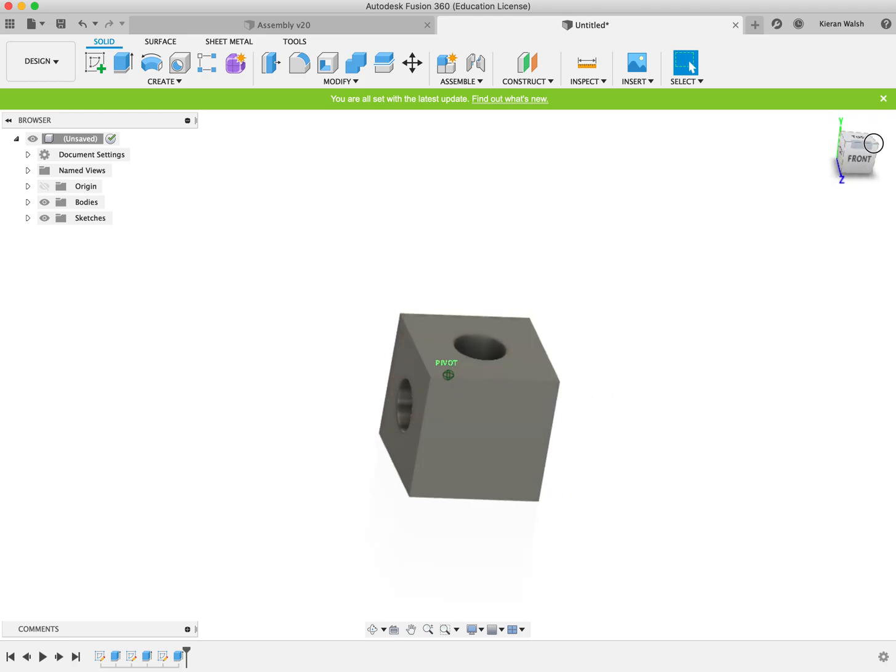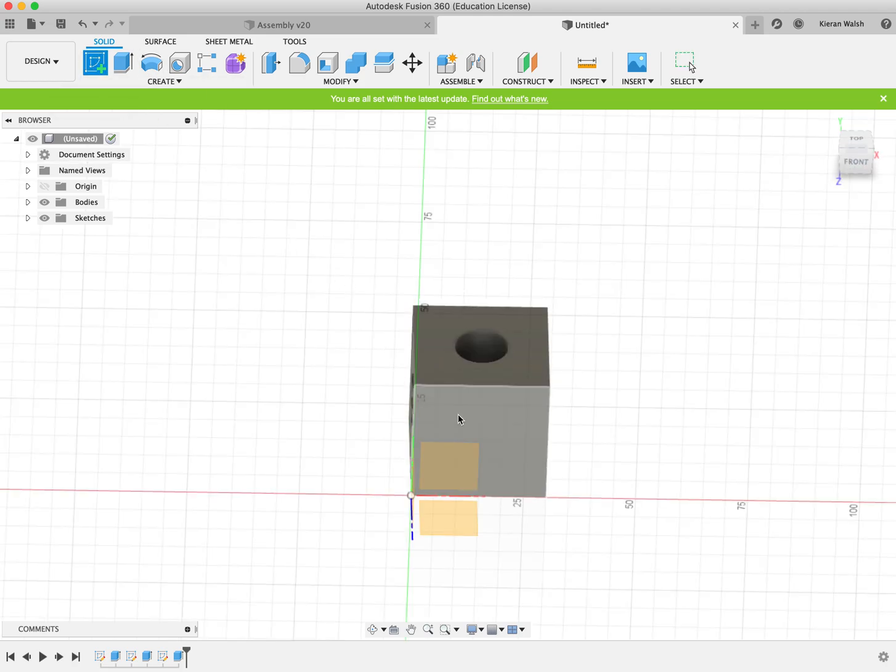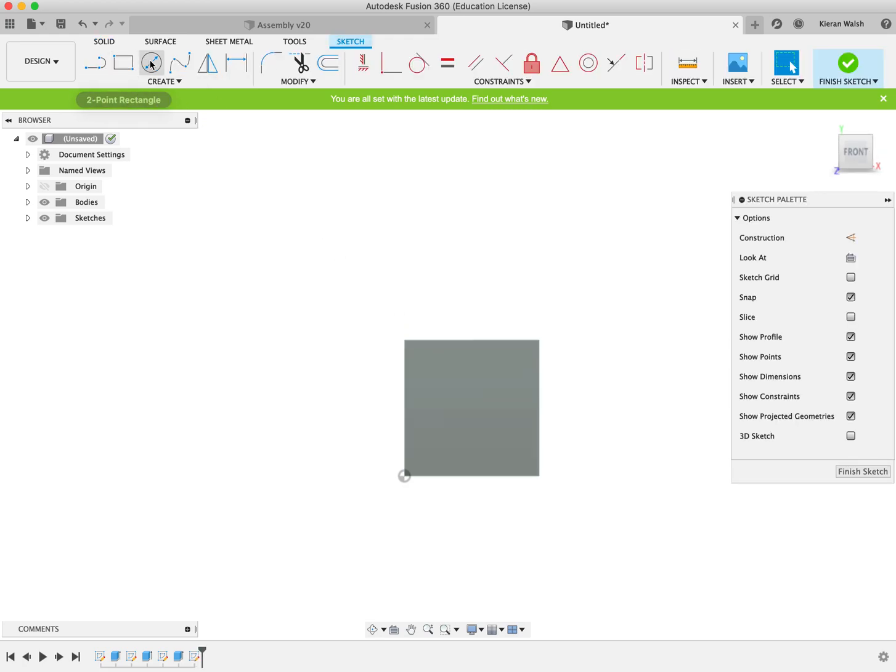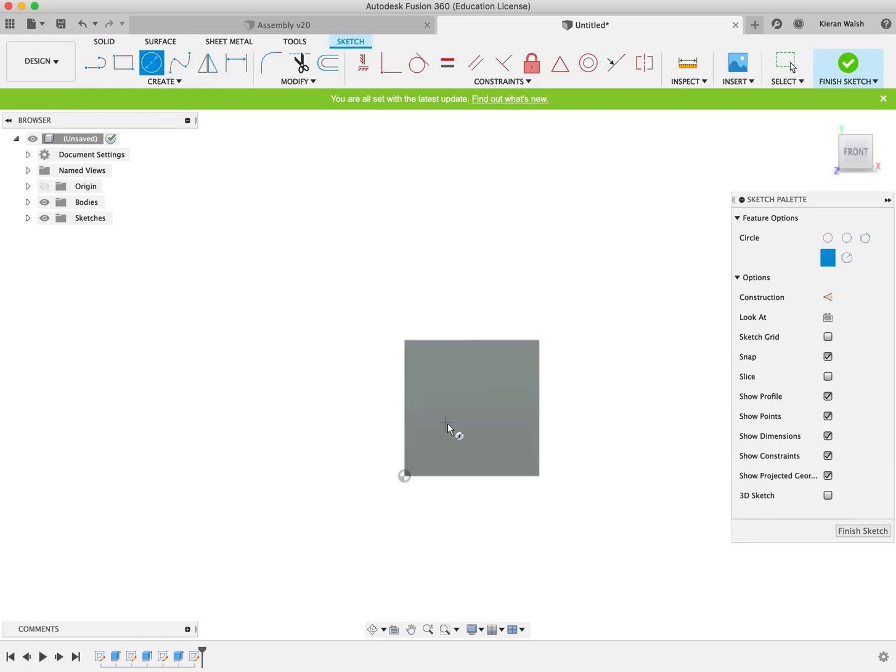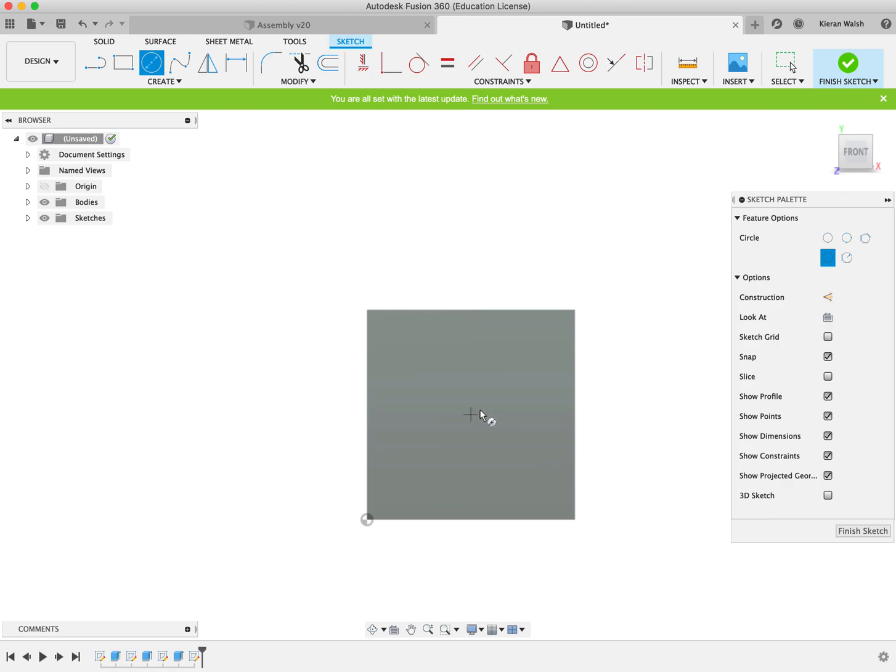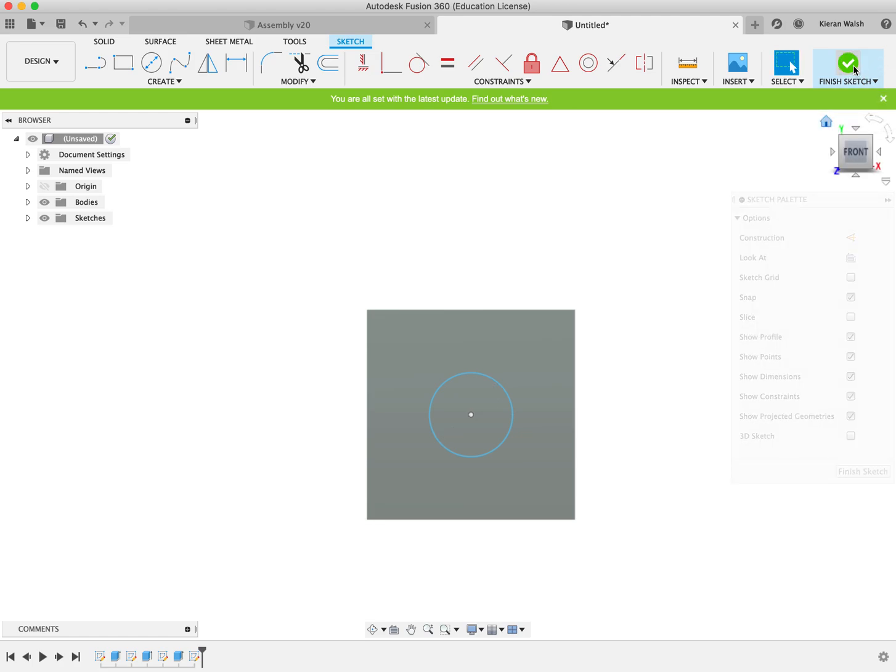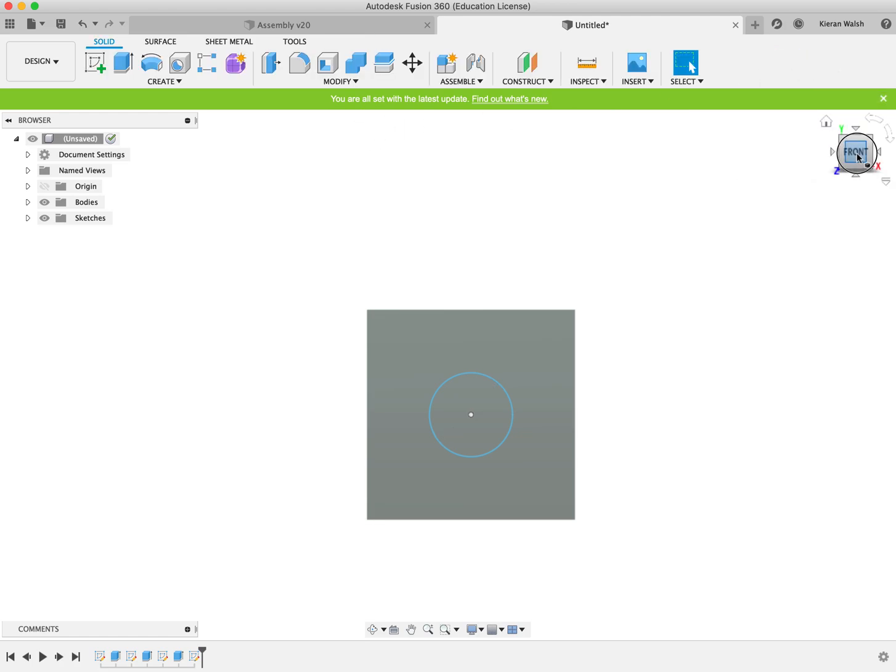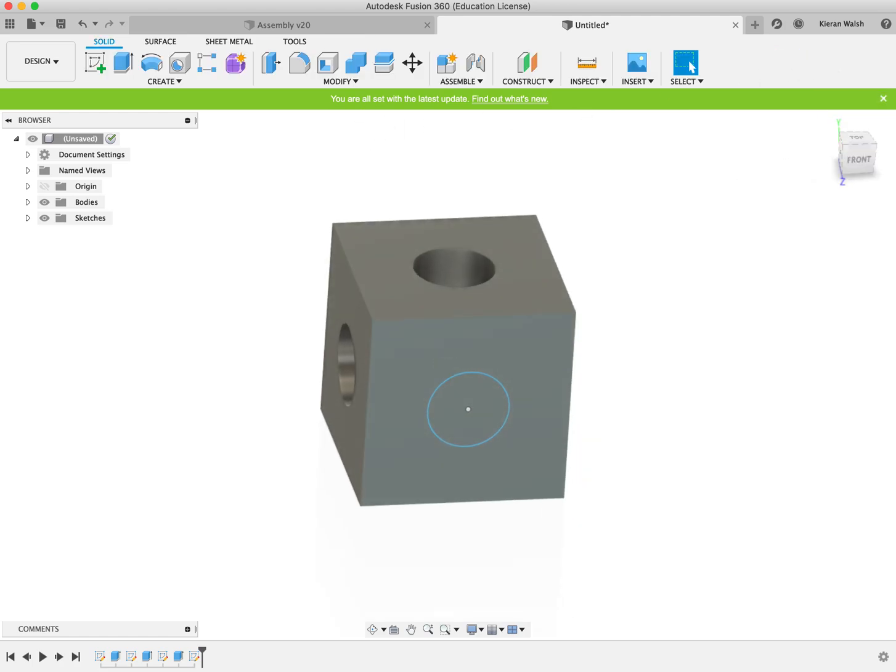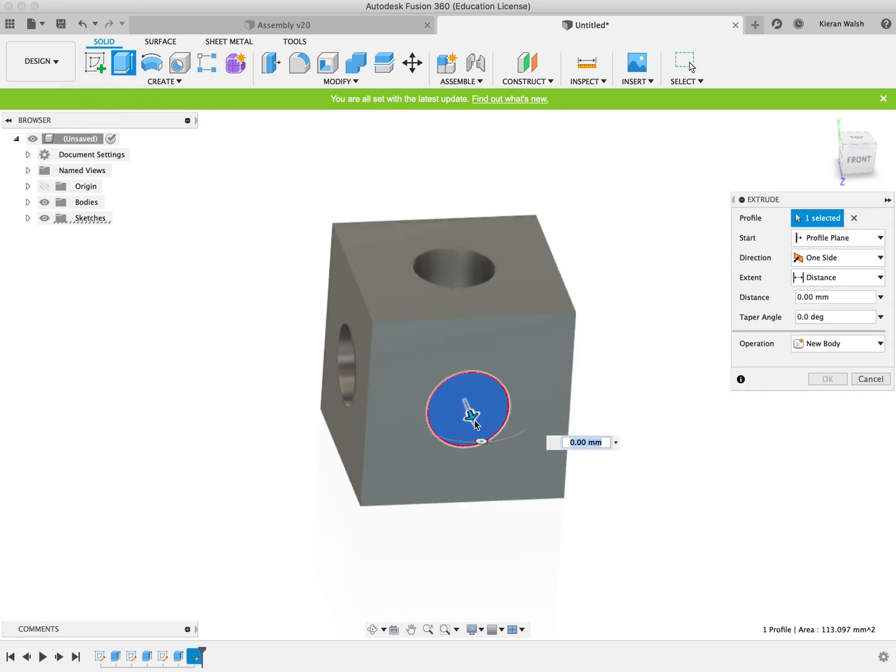Click here for the last hole on the side. Same again - by now you should be getting an idea of how it works. Find the center of the edges, move the cursor towards the center of the square and you will see the two blue lines appear again. Click and drag out to 12 mil. Finish the sketch.